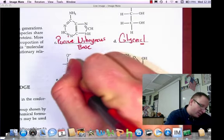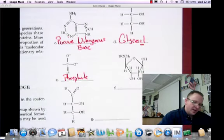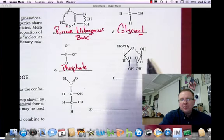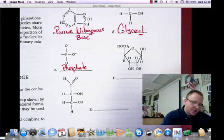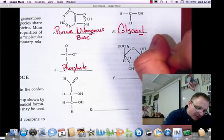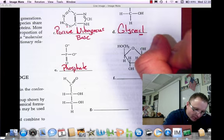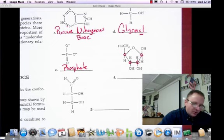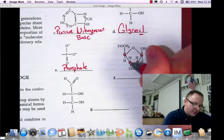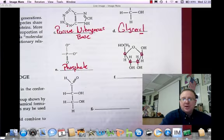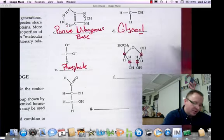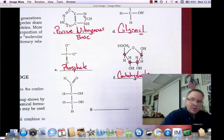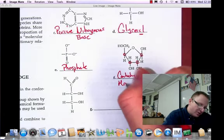Molecule E is just a functional group — this is a phosphate group. For molecule F, we have a ring shape with carbon, hydrogen, and oxygen. In organic molecules, intersections between lines are carbons, so I count five carbons there, giving a 1 to 2 to 1 ratio — this is a carbohydrate and a monosaccharide. It is a five-carbon pentose sugar.